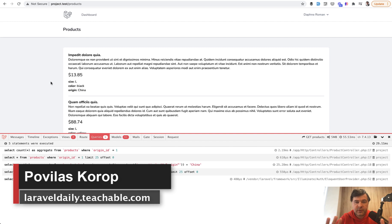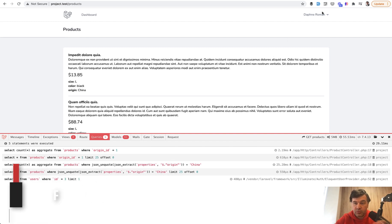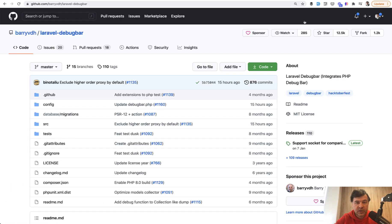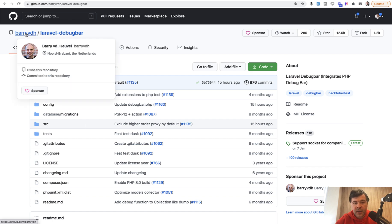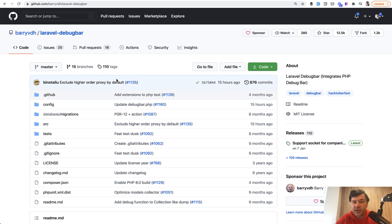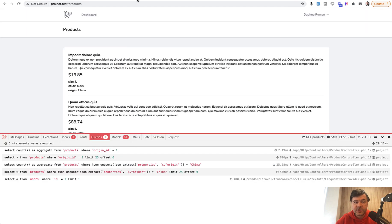Since the beginning of time we've been all using a package called Laravel Debug Bar, really popular, really old, still working by a guy named Barry van der Heuvel. And it's working great. I've been using that in my own videos a lot of times.